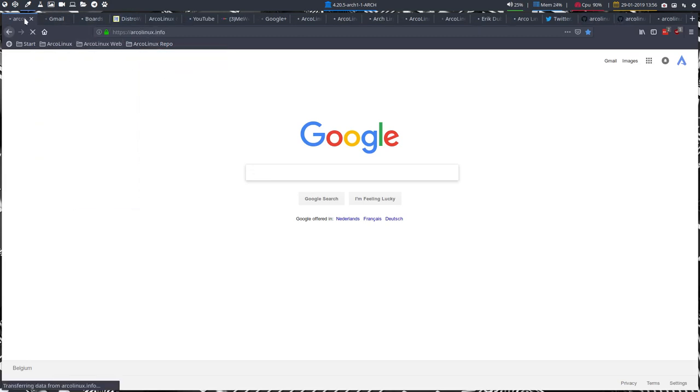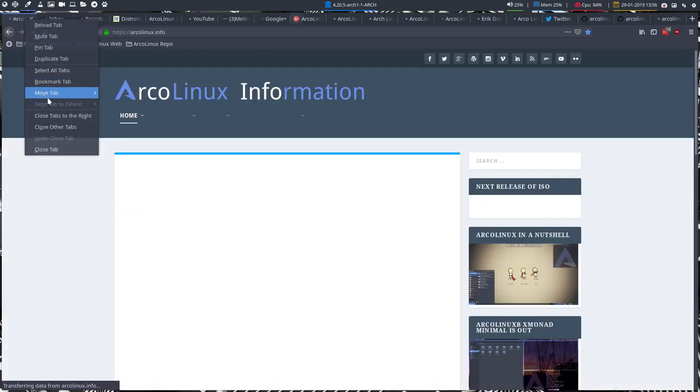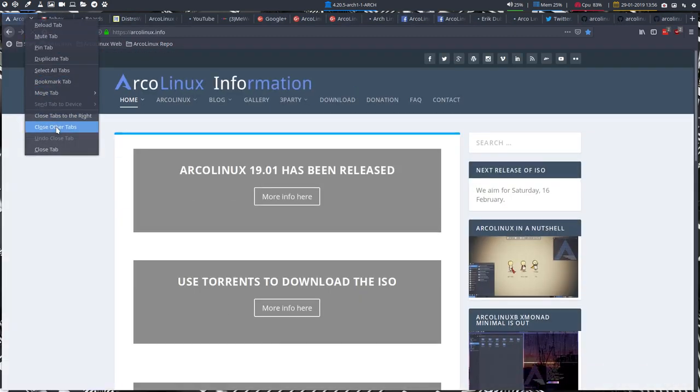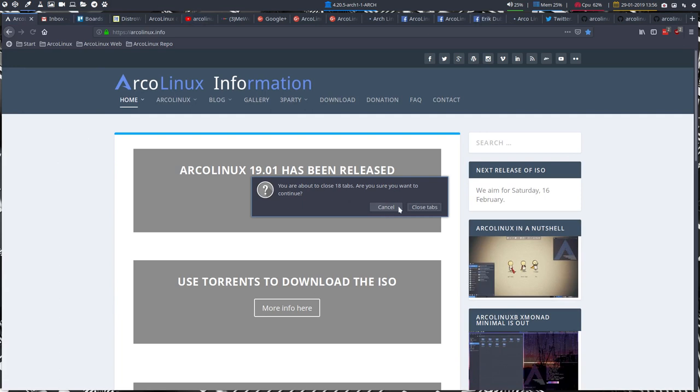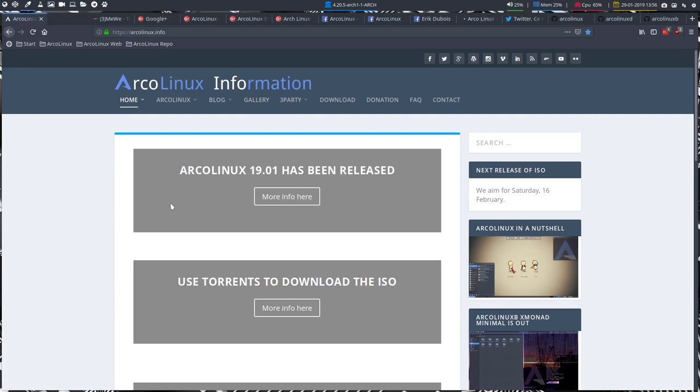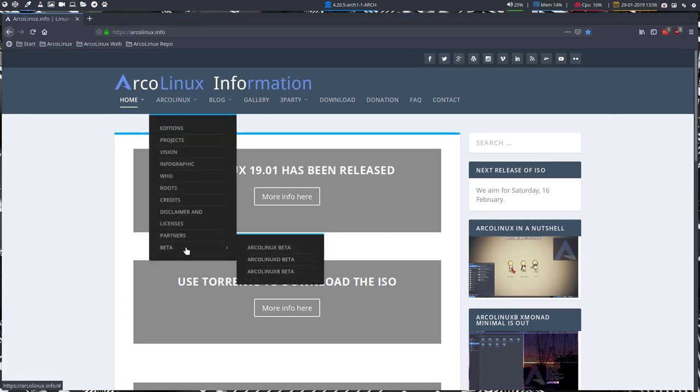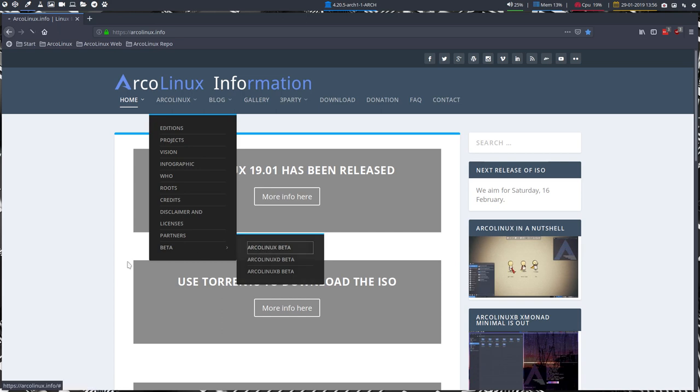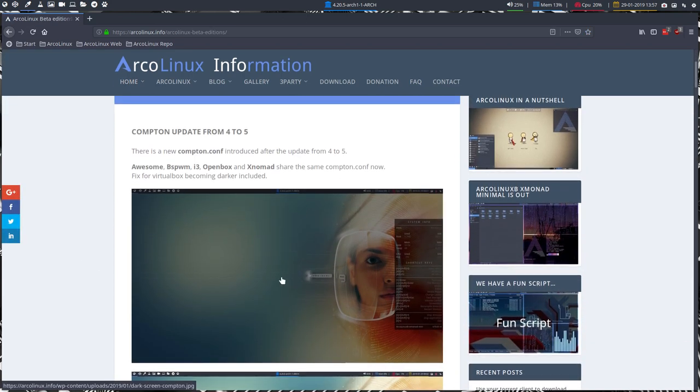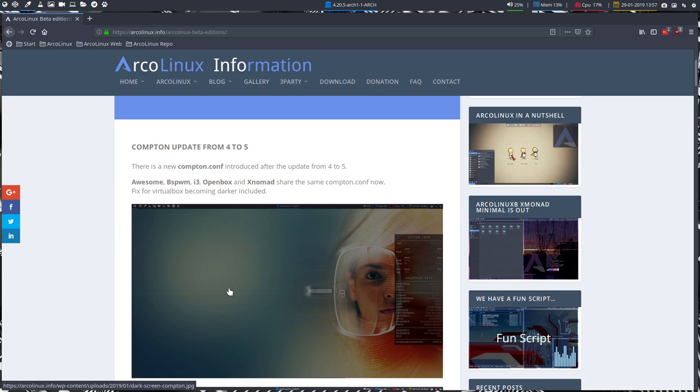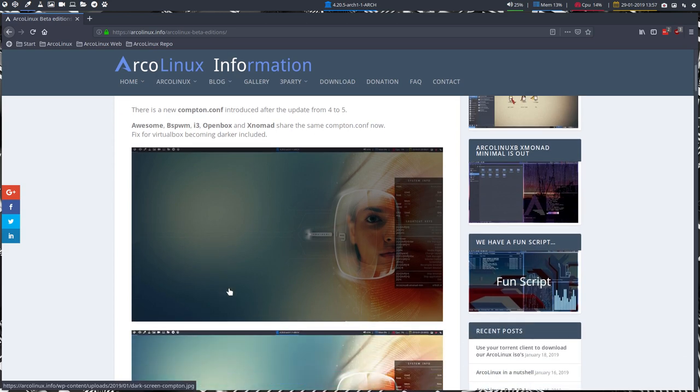This is probably going to explain... and in the beta we see already what we did in version 1902.4 - this is what happened to the system.